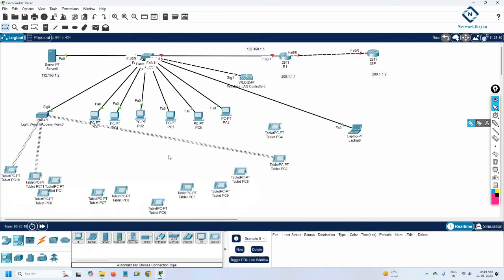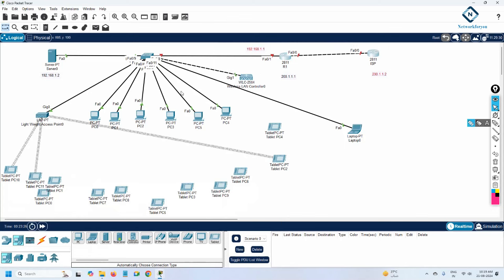If you need more labs, write in the comments. We can also configure default routes toward the ISP so all these devices can access the internet. Like our Facebook page and join our Telegram channel where we are sharing this topology. Thank you.